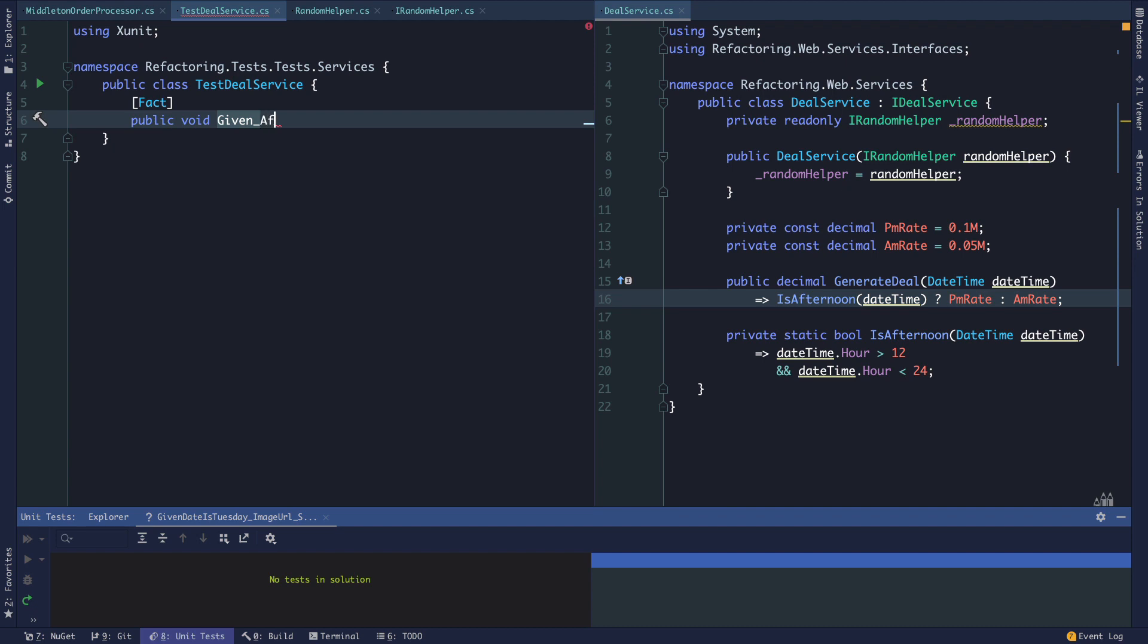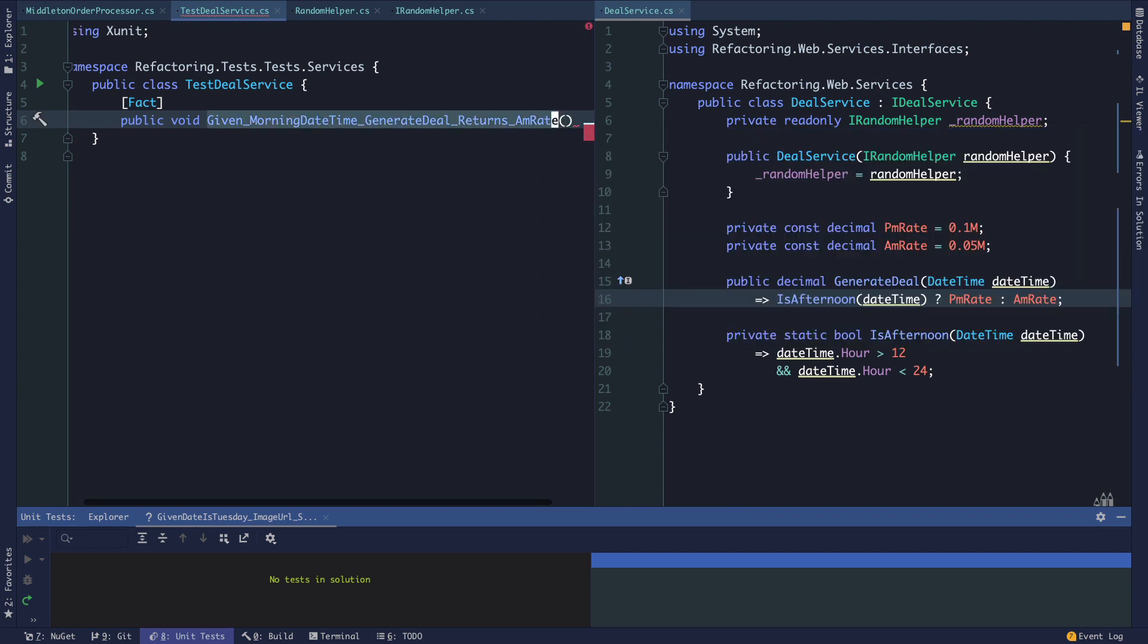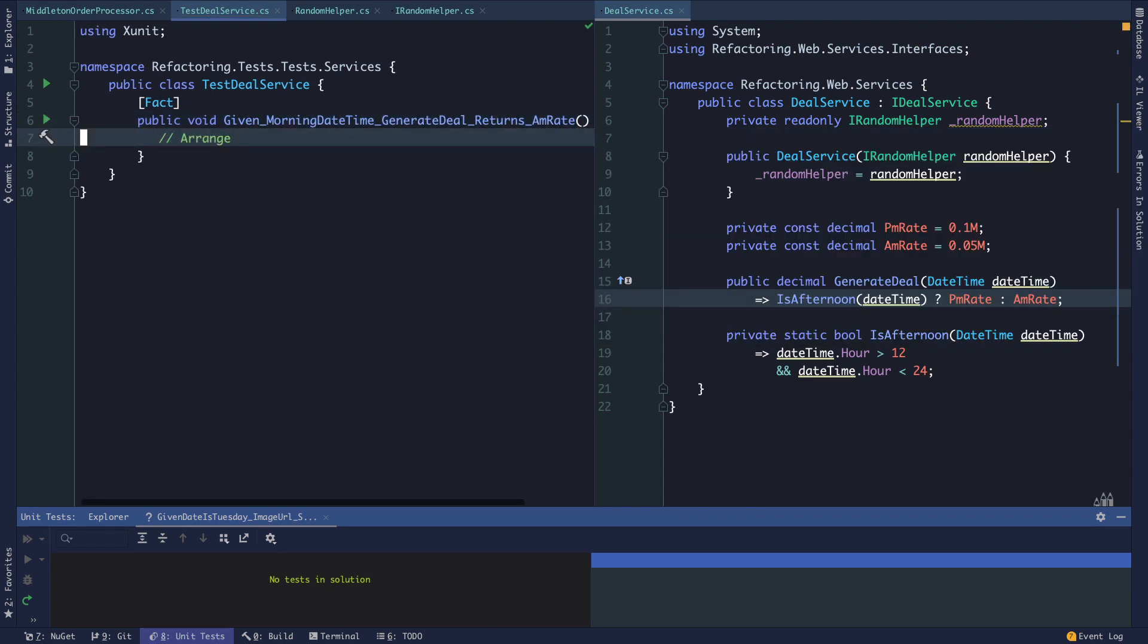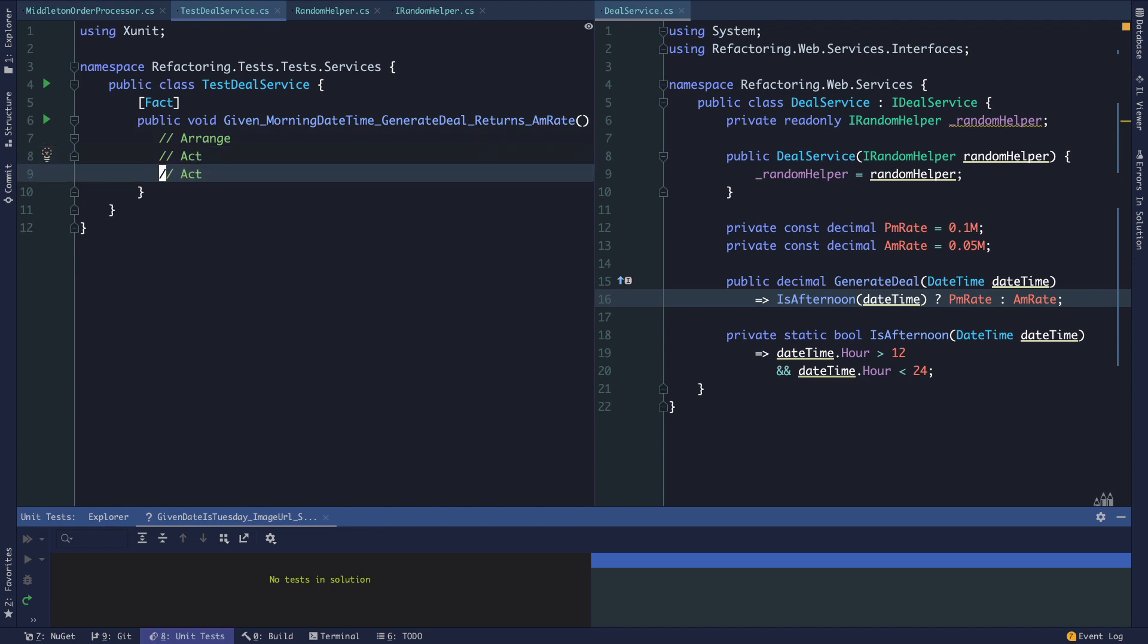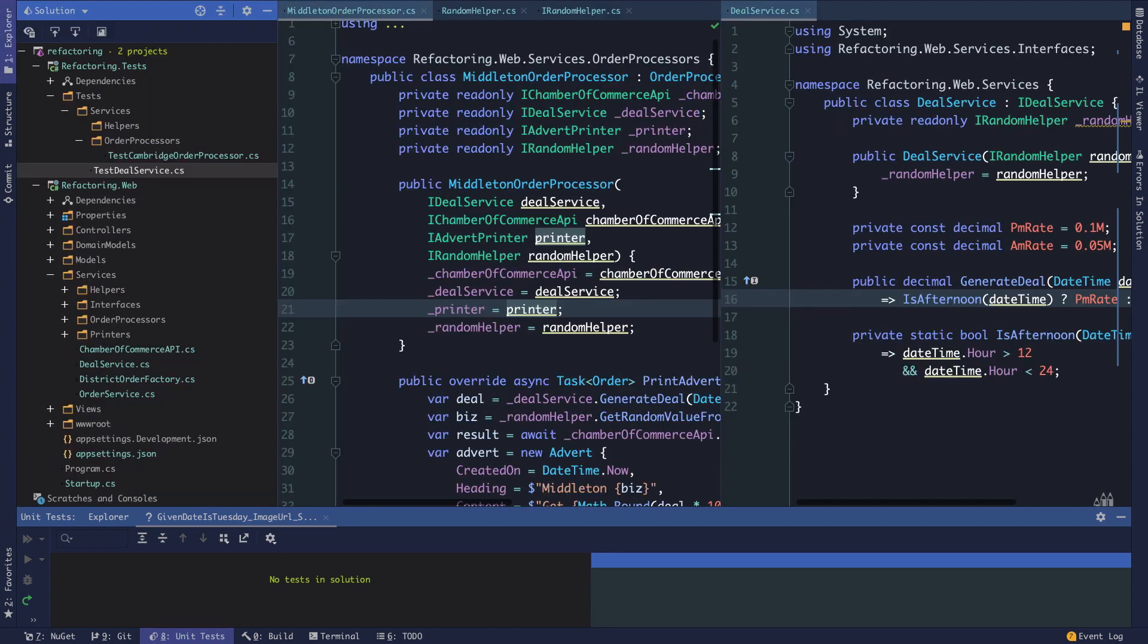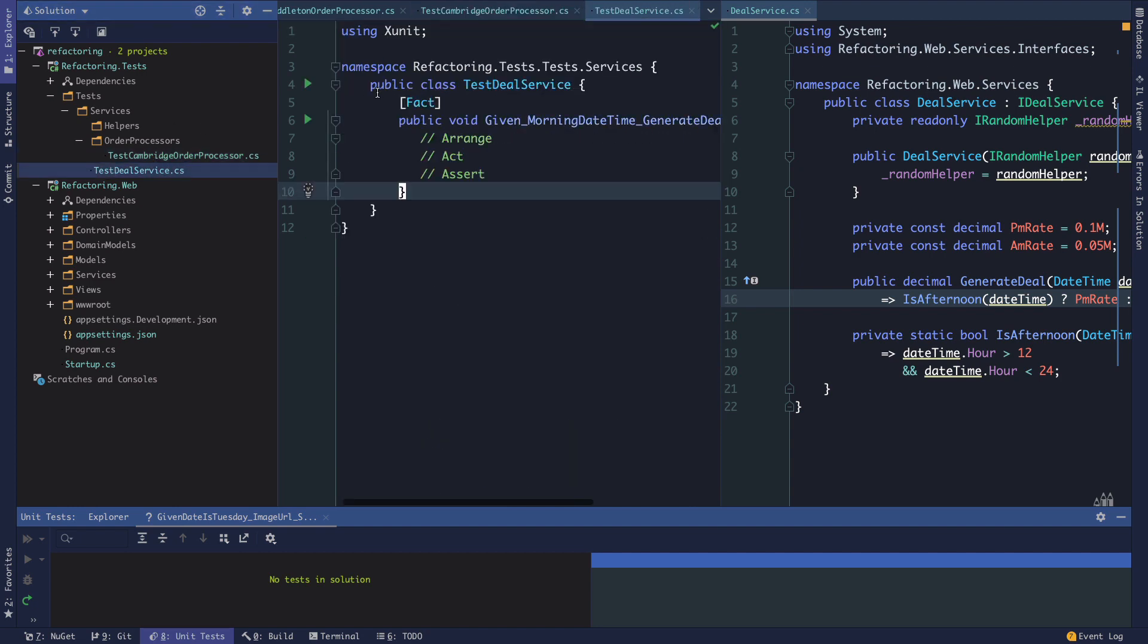As always we have our arrange, act, and assert. You don't have to put these out in comments unless it helps you. I've written a lot of tests and sometimes it just helps me think, so I put it out there, especially when I'm talking through it on a YouTube video like this.